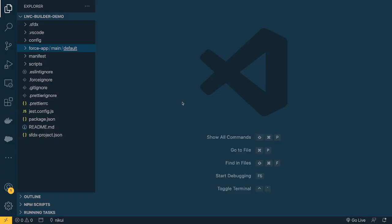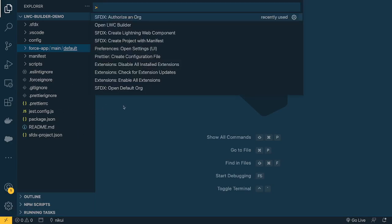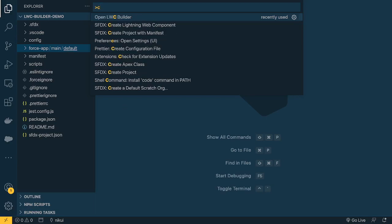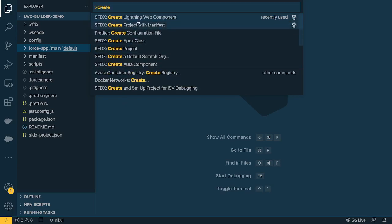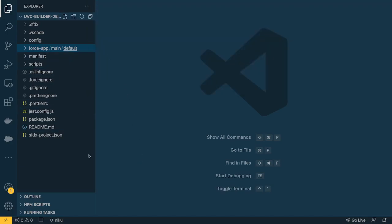Let's go to VS Code. I have a brand new project here. You can create the project using the command palette — type 'Create Project with Manifest' and that's it. After setting up the project, I connected it to my developer org, so it's now connected to the org.